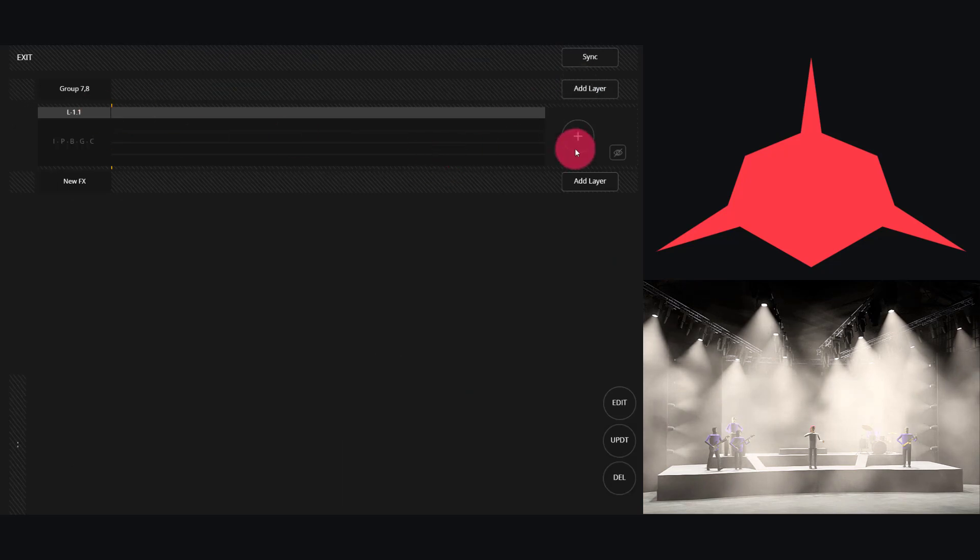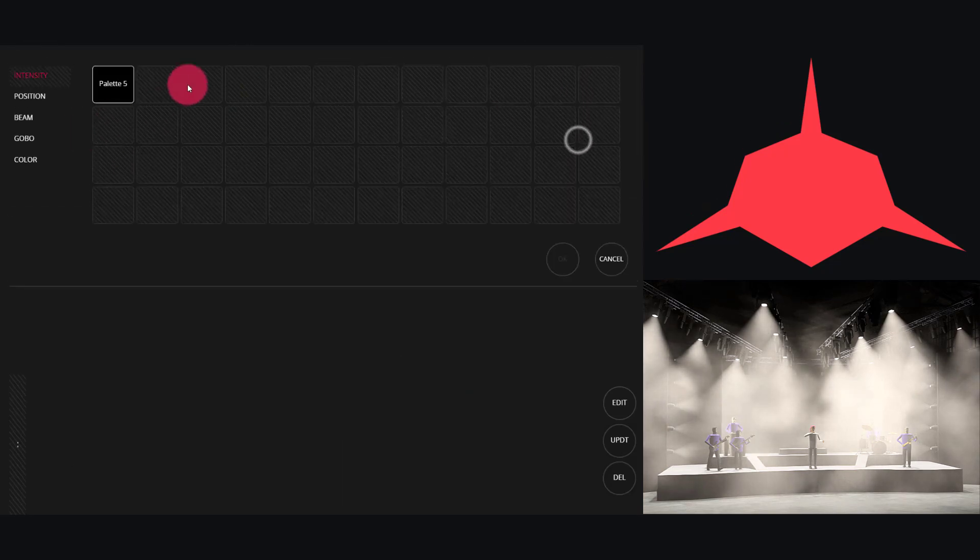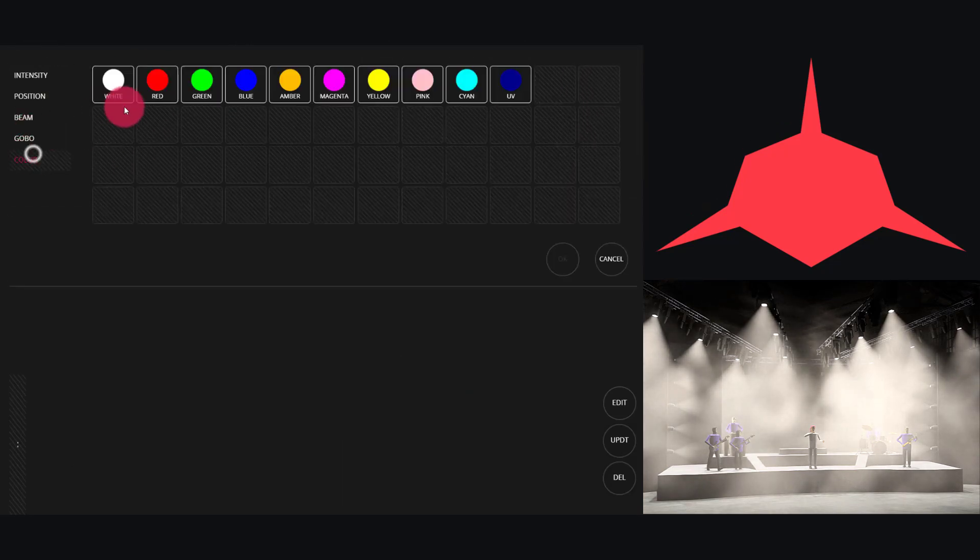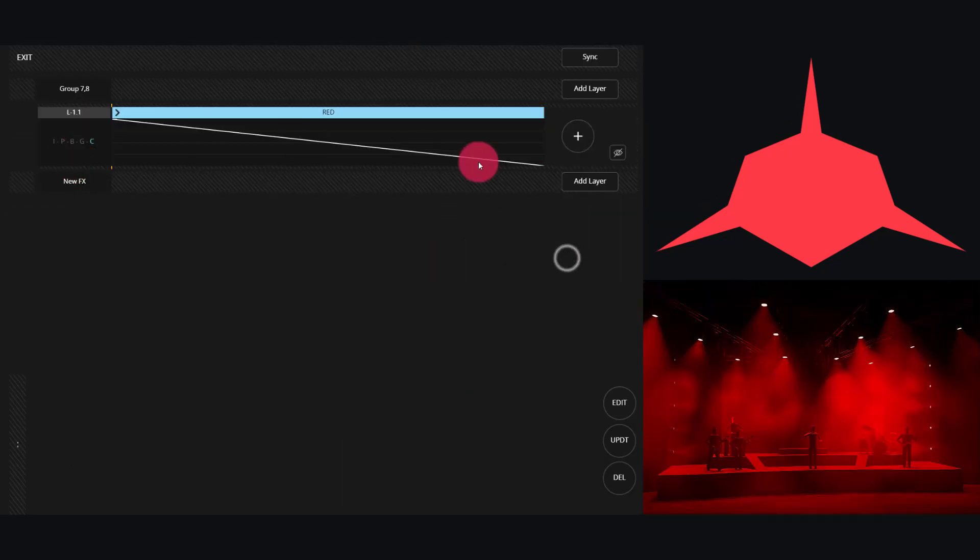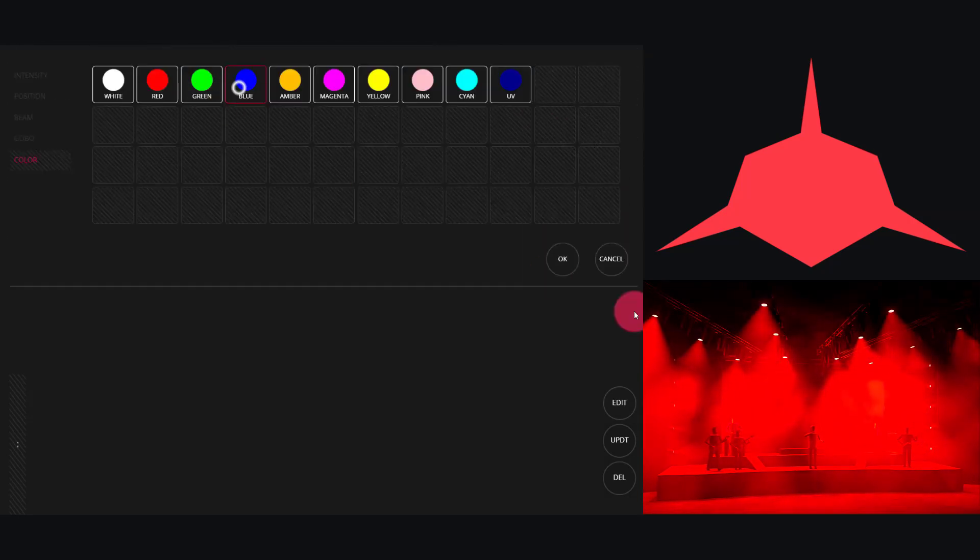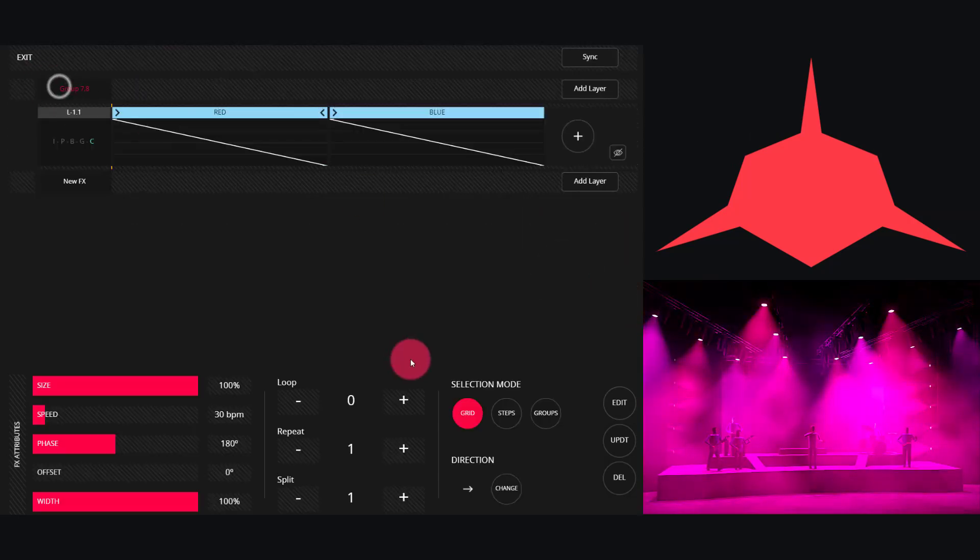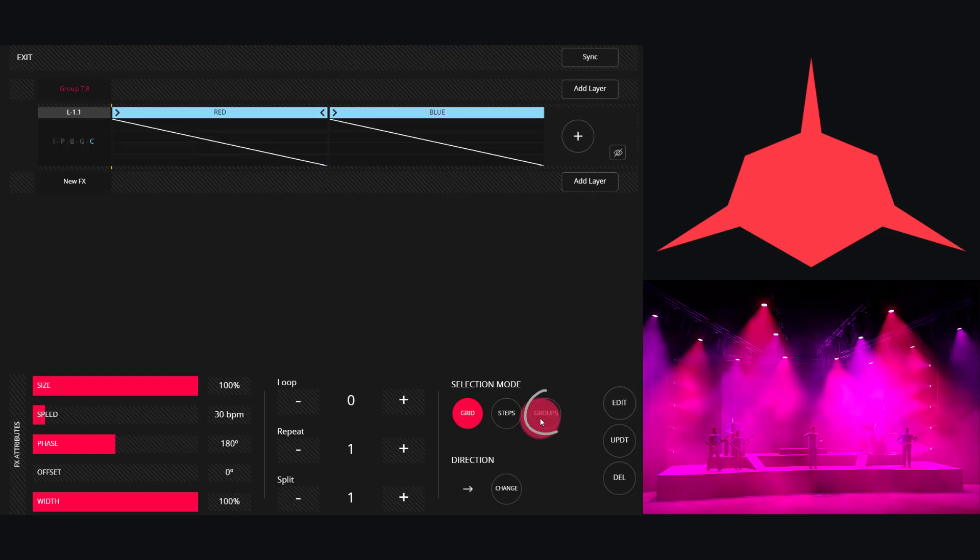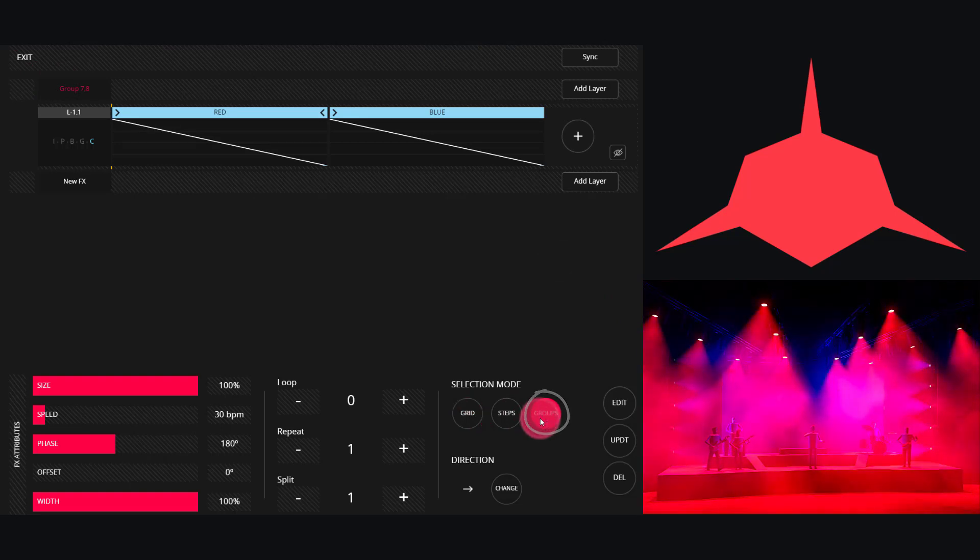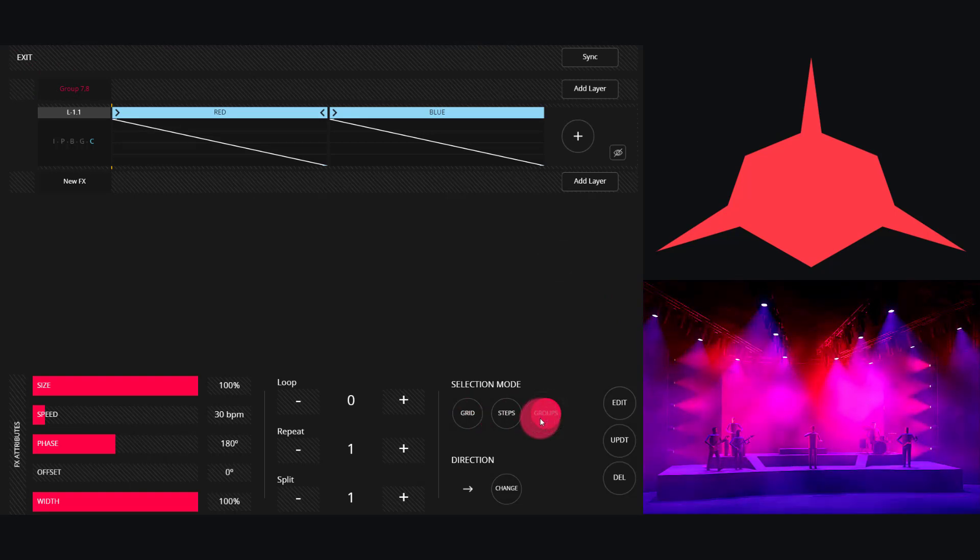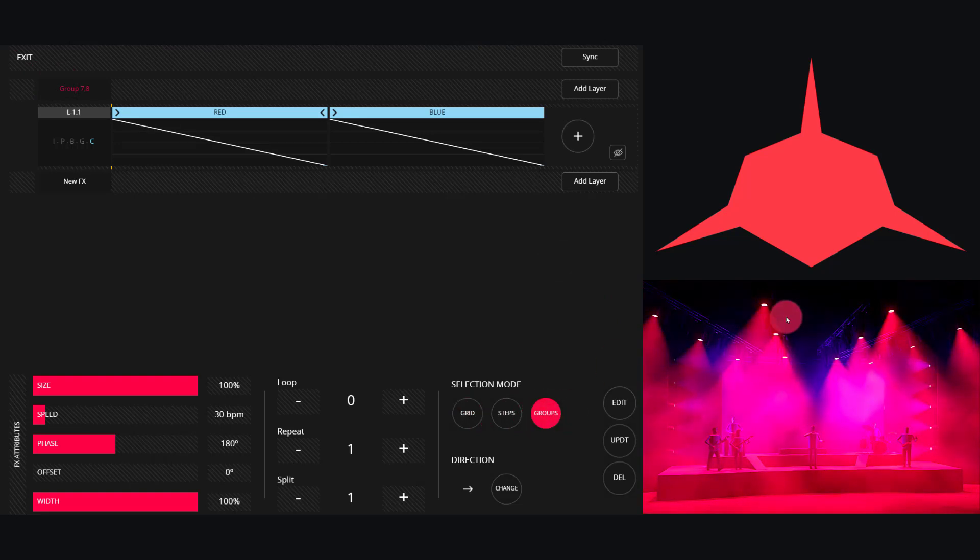And then what we'll do after we add in some colors is we'll go ahead and set the group selection mode here in this last column.